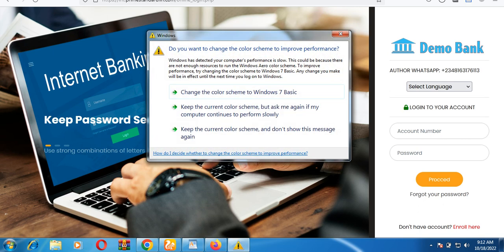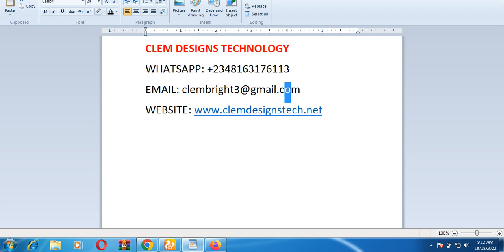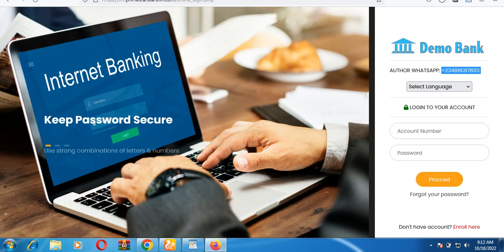You can contact us for the script, or if you want us to build a full banking system for you, you can WhatsApp or call us at the number shown. On the login page of the banking system, you'll find our full contact details — our phone number, email address, and website. This video is for demo purposes only; it doesn't contain any real bank information.